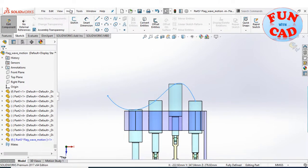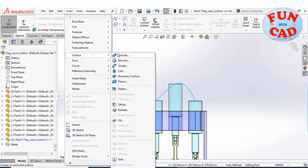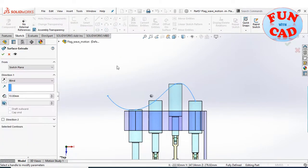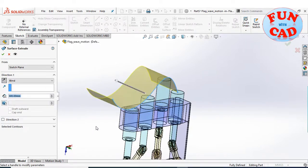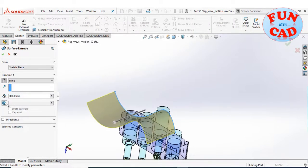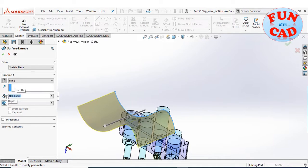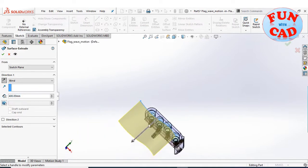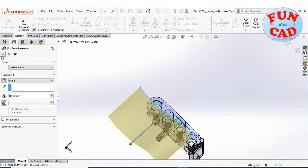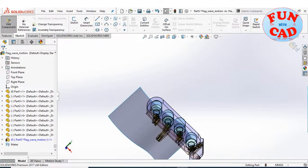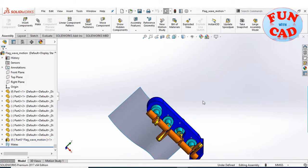Creating an extruded surface from the sketch. We have surface of our flag attached to piston cylinder assembly.